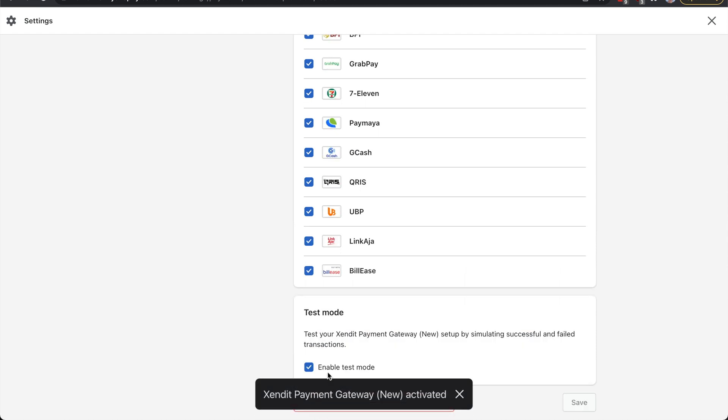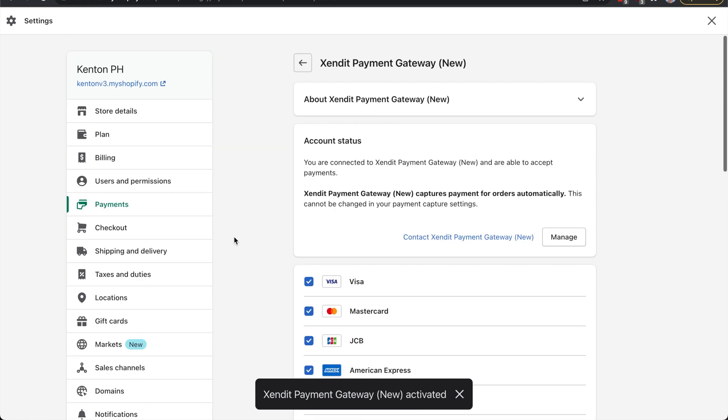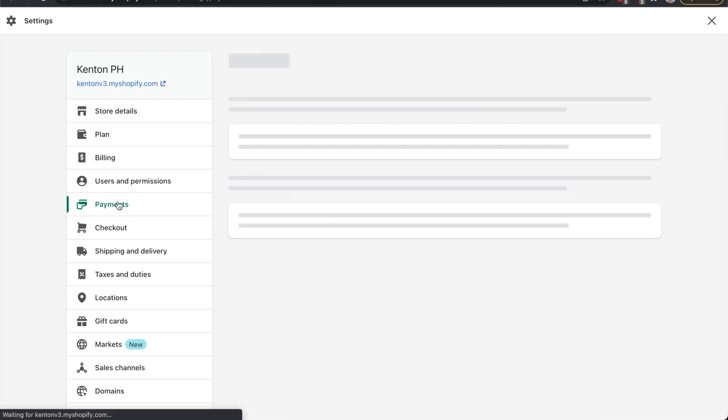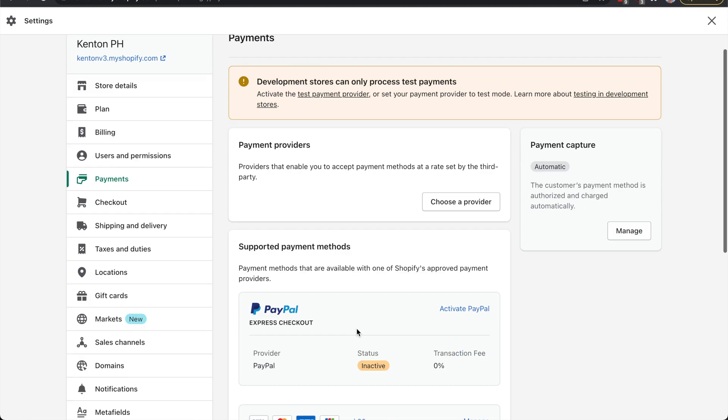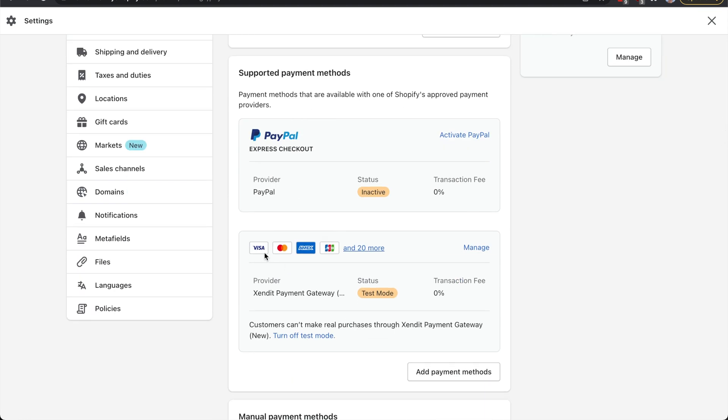And you will have successfully integrated Zendit to your Shopify account. You can go to your Payments tab and confirm that Zendit Payment Gateway has successfully been added to your Shopify store.